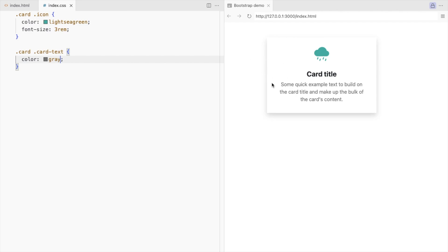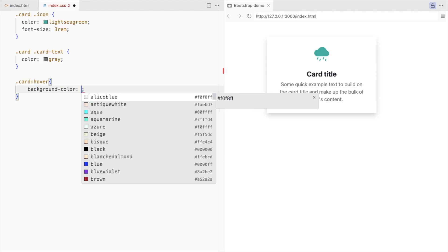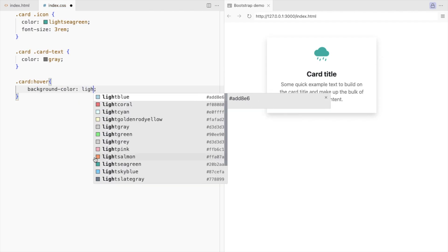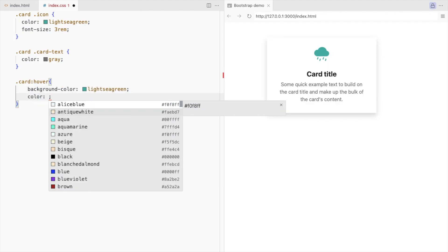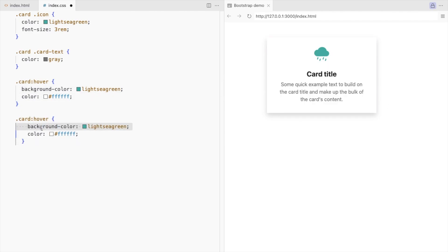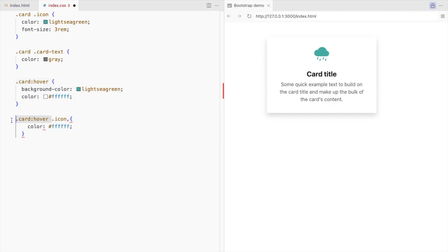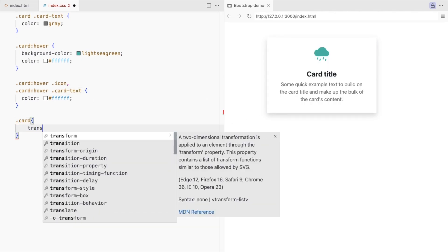Let's add a hover effect. On card hover, change the background and the font color. Also change the font color for the icon and the card text on hover. You can also add a transition.